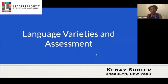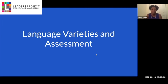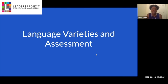Hello everyone. My name is Keenay Suttler, and I'm a bilingual speech-language pathologist. I currently work at a Title I school in Bushwick, Brooklyn. The population of my school is very diverse — we have a lot of Black, African-American, Caribbean students, and students who come from Spanish-speaking homes. I'm always hearing different kinds of language in the hallways. Today I'm going to be talking about language varieties and considerations for assessment.